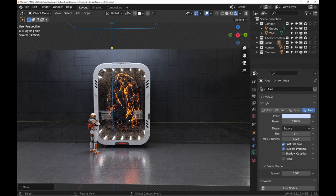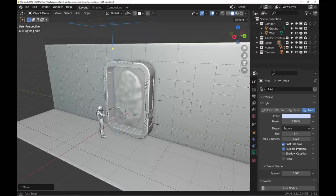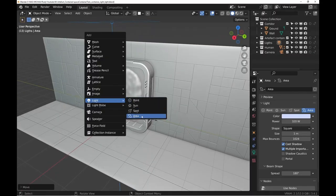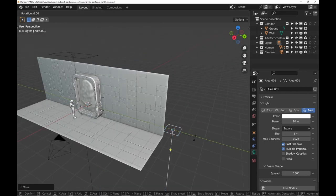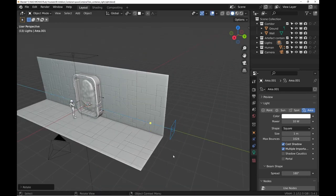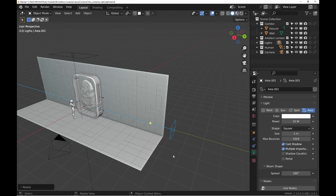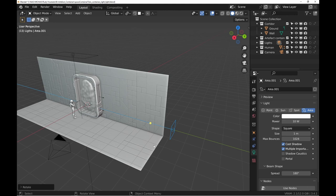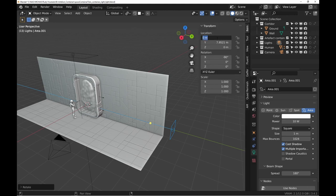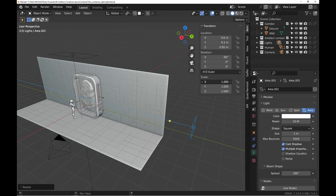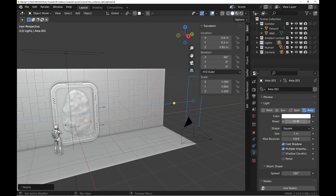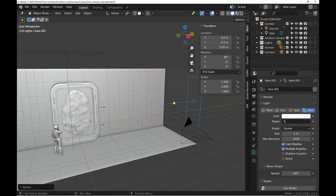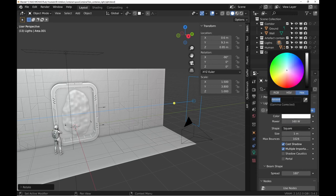We add another area light for side lighting. I also let you take the position and size from the end panel. For the power, 160W and a color a little more cyan, 78C8FF.